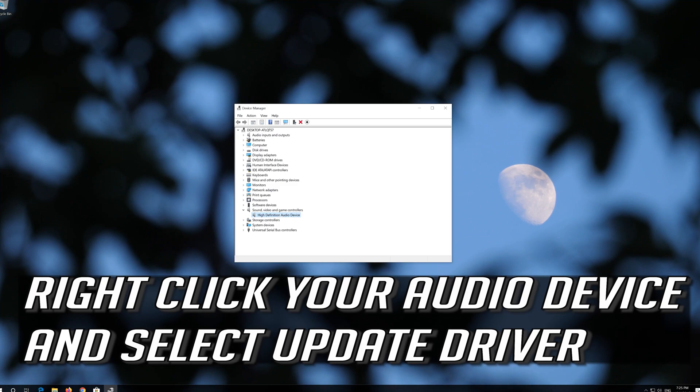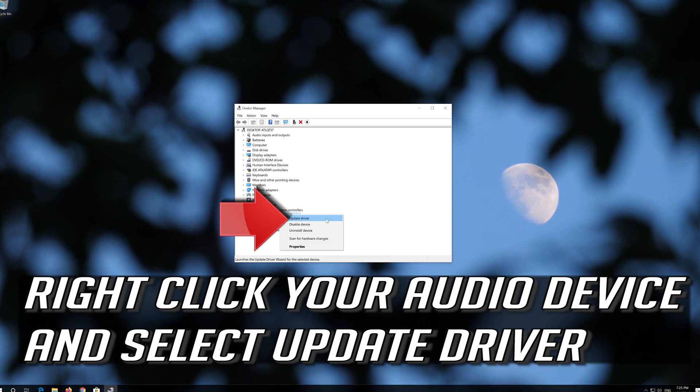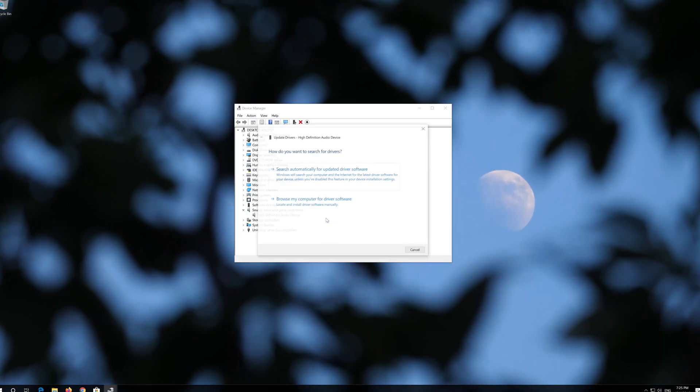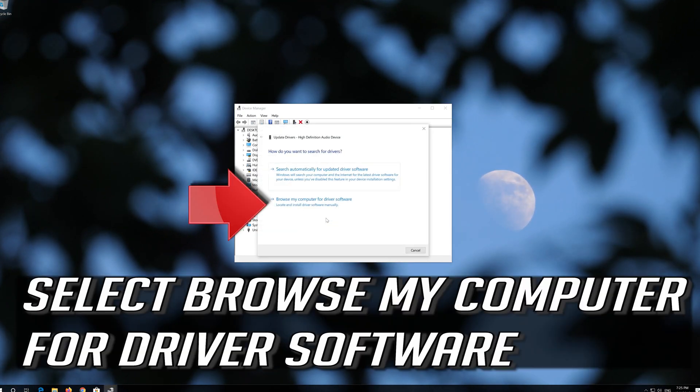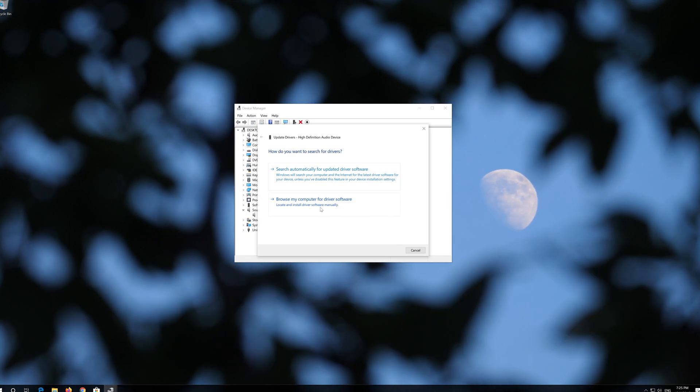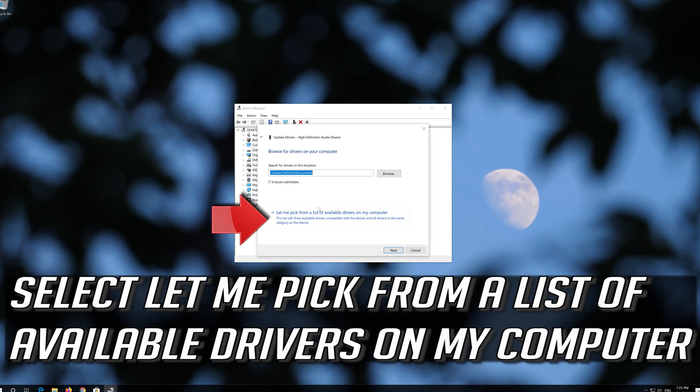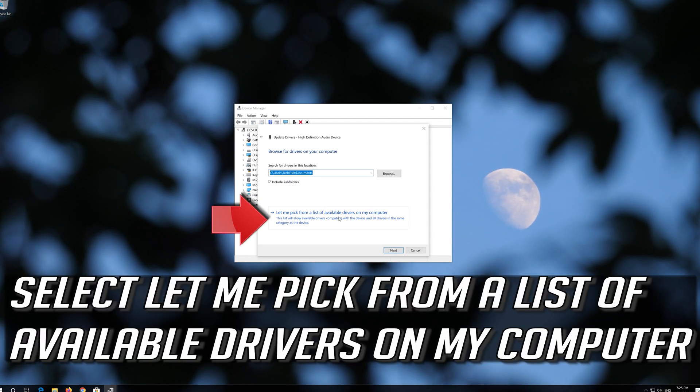Right click your audio device and select Update Driver. Select Browse My Computer for Driver Software. Select Let Me Pick from a List of Available Drivers on My Computer.